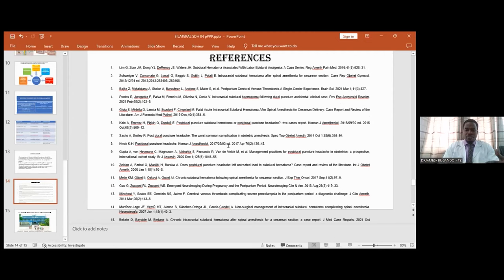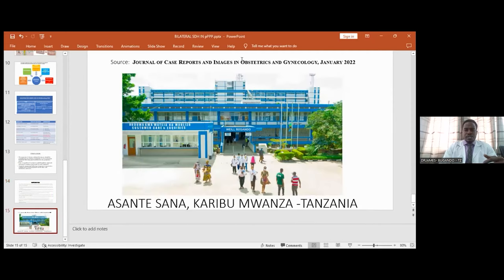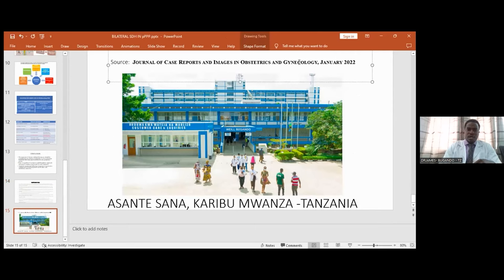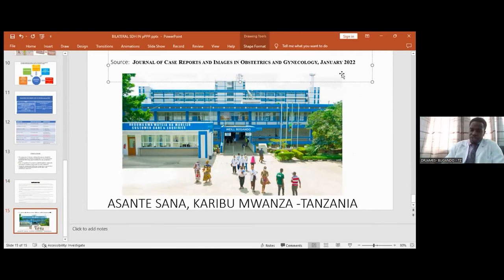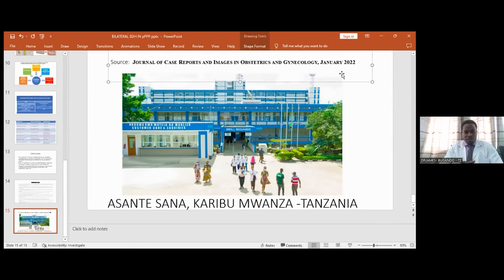Our paper was published in the Journal of Case Reports and Images in Obstetrics and Gynecology in January. We are happy to have contributed to the literature, as this was the first case reported at our hospital and in Tanzania. Before you is an image of our hospital. Asante sana — karibu Mwanza, Tanzania. Thank you for your attention.